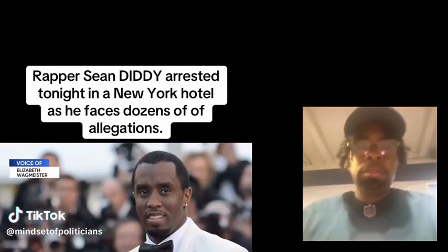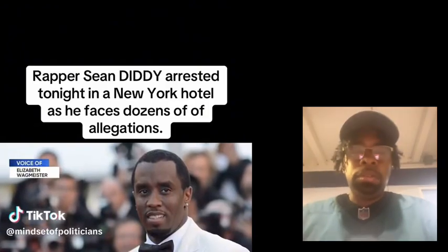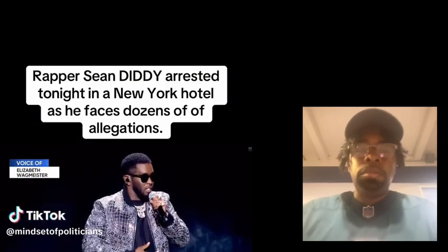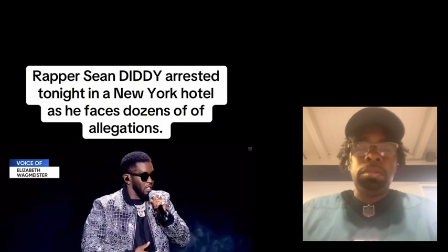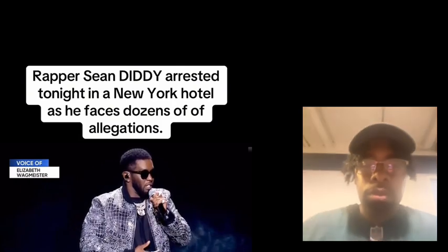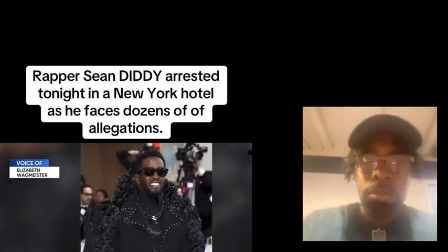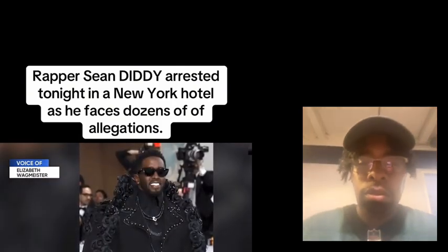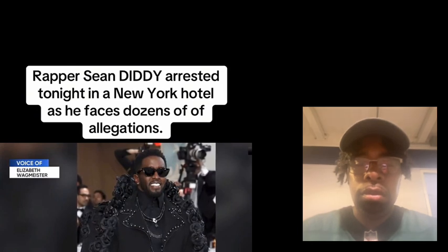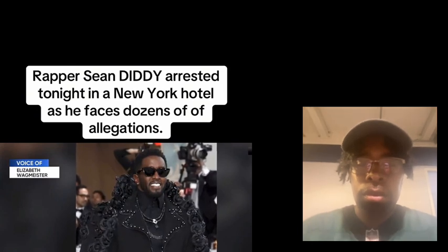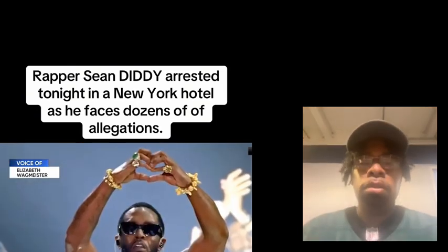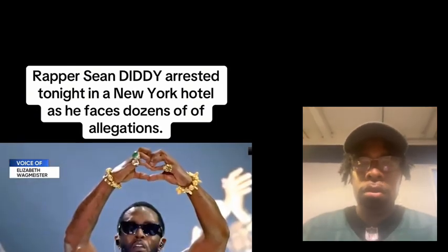His attorney directly confirmed that he has been arrested. I am hearing that even his attorneys are not clear on what these charges are at the moment, but he was arrested tonight in a Manhattan hotel. He is currently being processed.